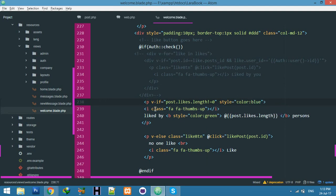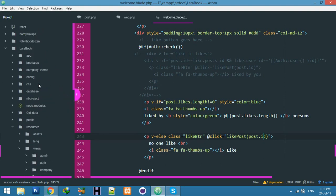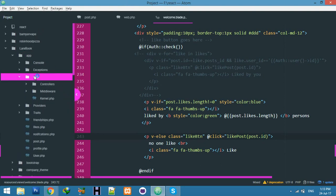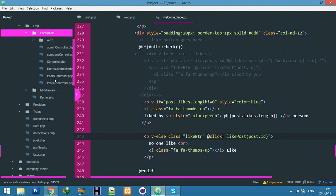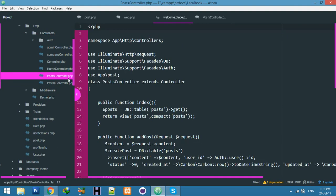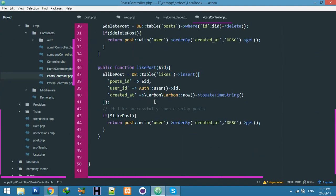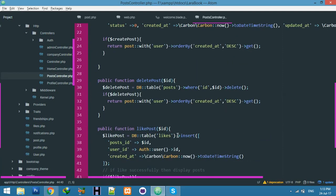But before that, HTTP controller - and here post, put here likes, because when I click it will go here and display likes. Here also, after the post.